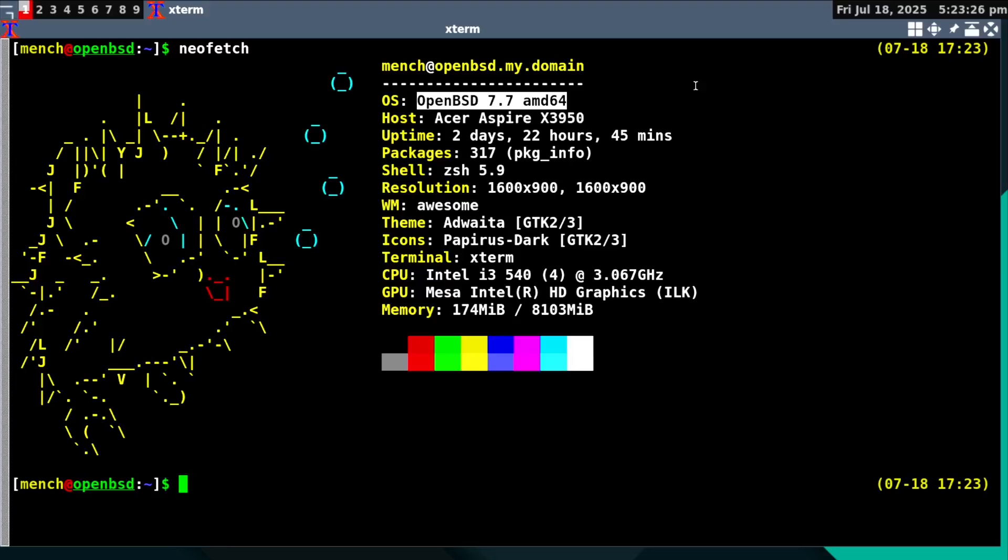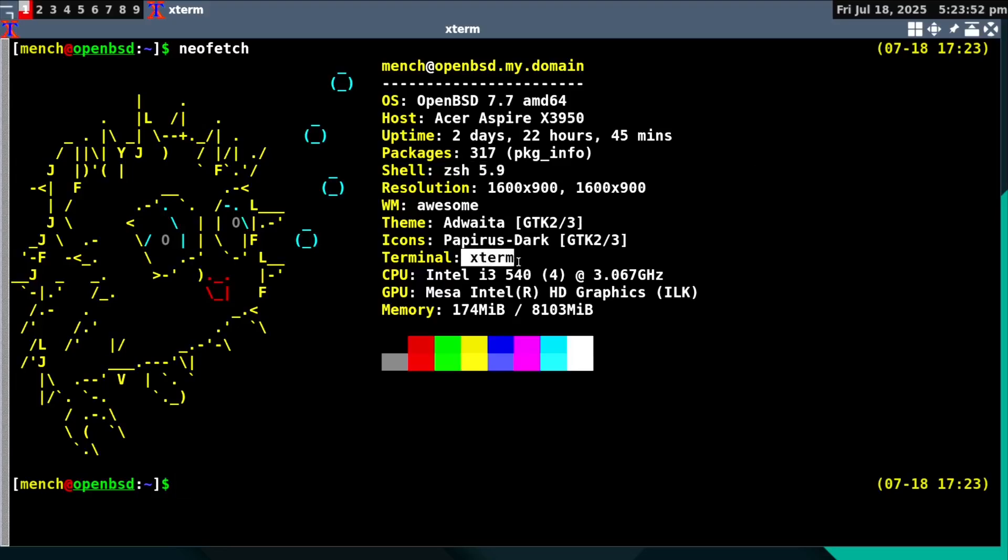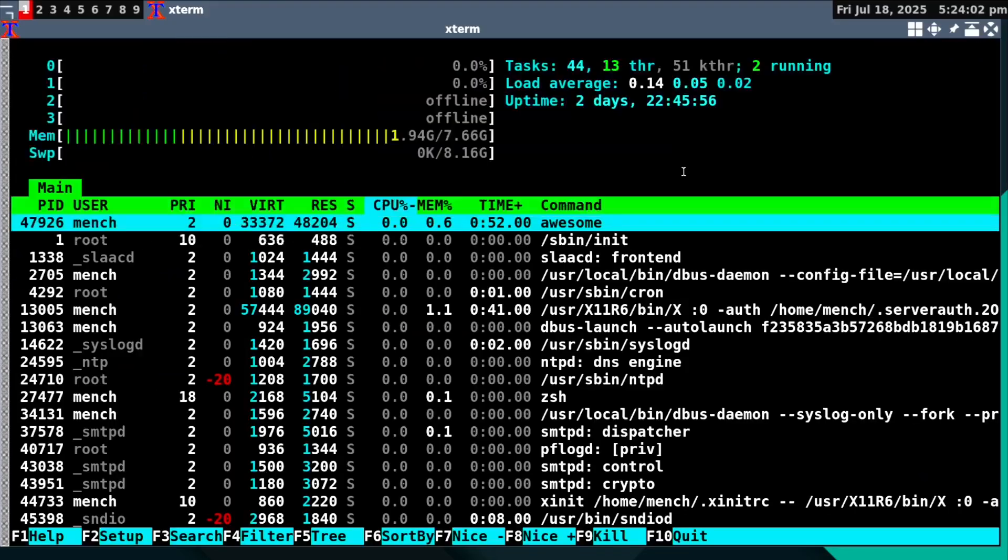We're in OpenBSD 7.7. It's been up for two days, 22 hours and 45 minutes. I'm running the ZESH shell with my configuration file, and of course I'm running Xterm with my configuration file.